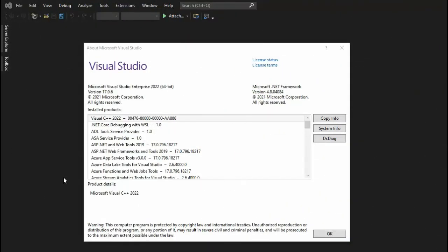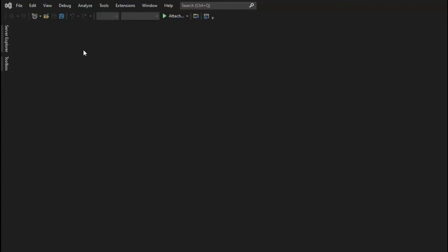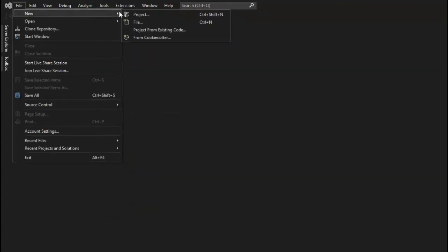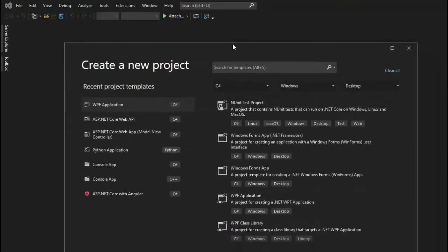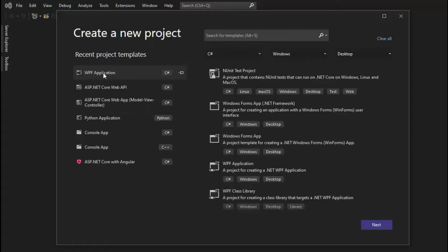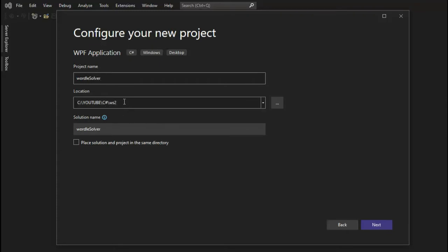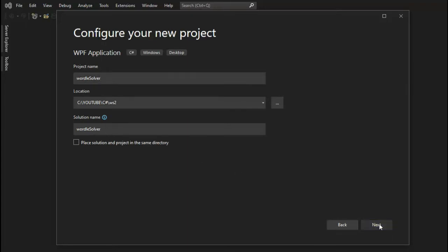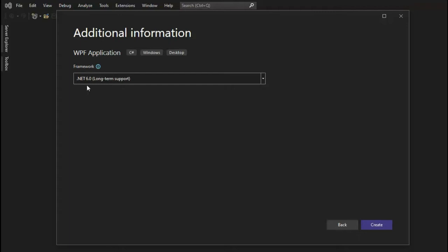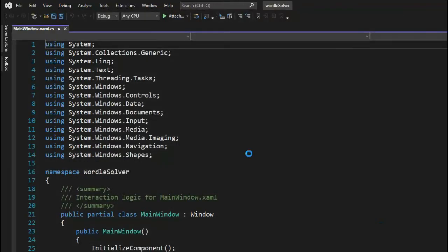Let's load up Visual Studio. Notice I'm using Microsoft Visual Studio Enterprise 2022. We're going to say File, New, Project. The goal is we want to load up a WPF Application. You can come over here if you don't have it in Recents — say C-Sharp, Windows Desktop, find it, and once you find it say Next. Then what is our project name? We're going to call this Wordle Solver. The output directory is your local computer, and the solution name will be called Wordle Solver. Hit Next — we're going to be using .NET 6 long-term support.